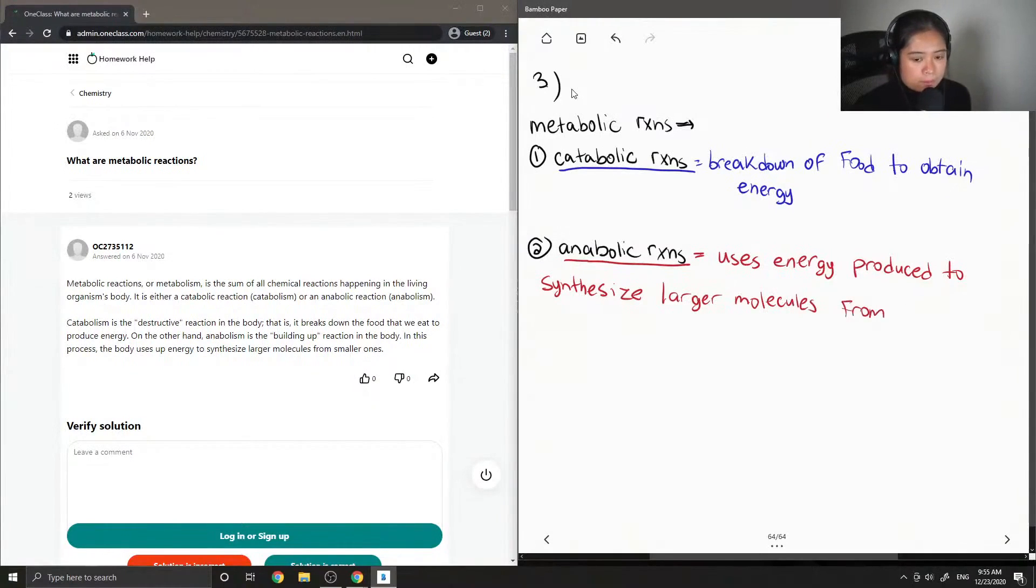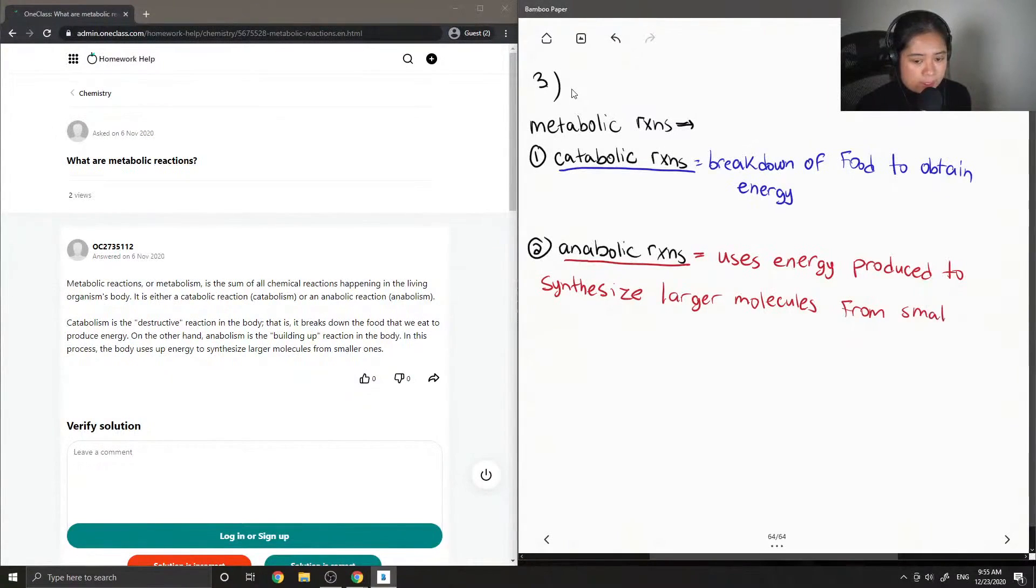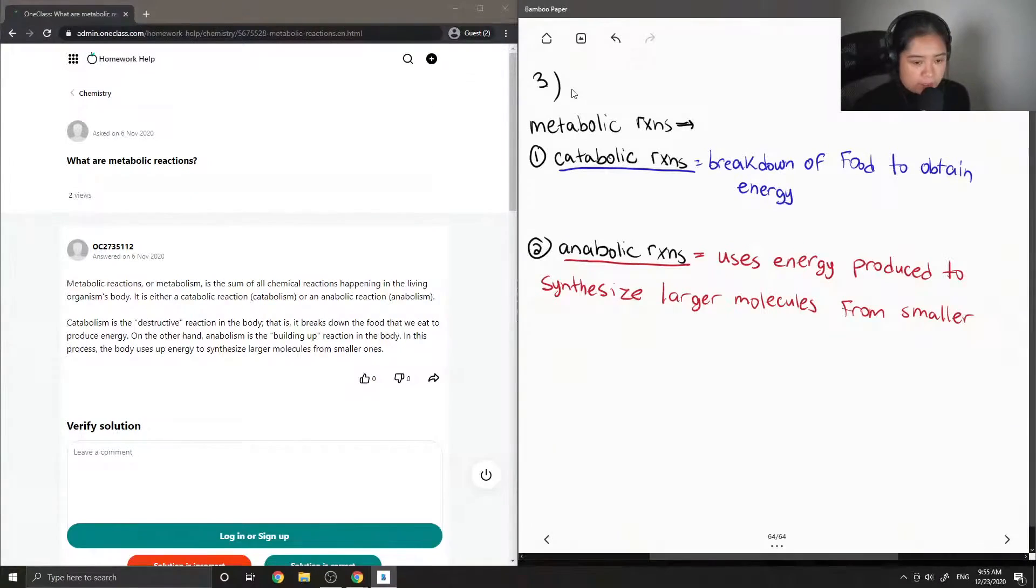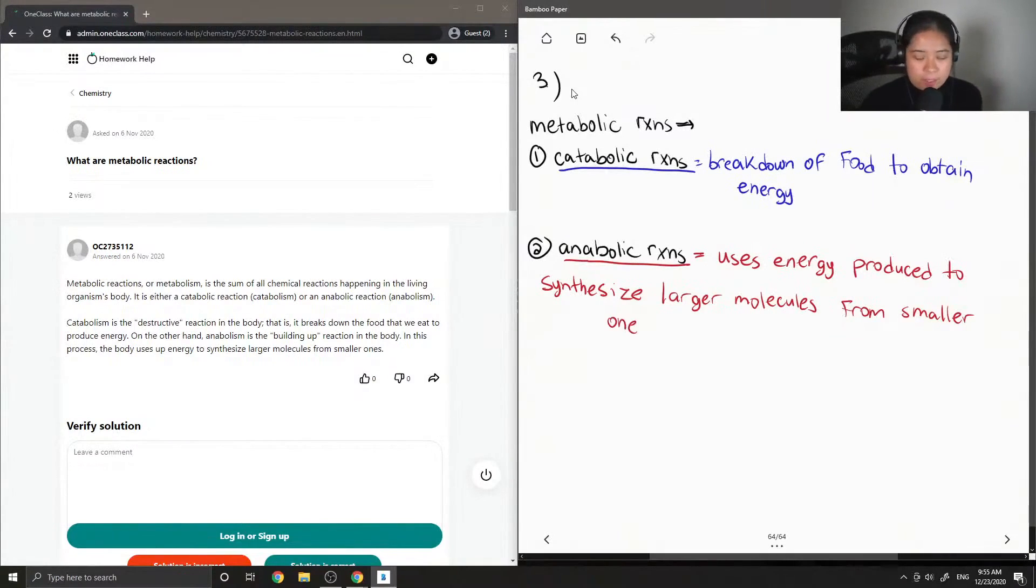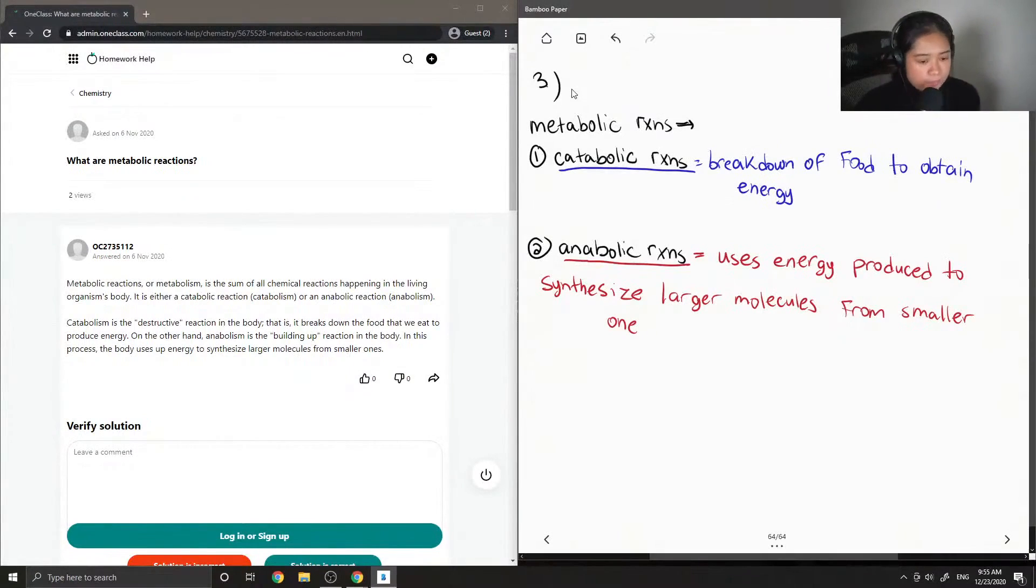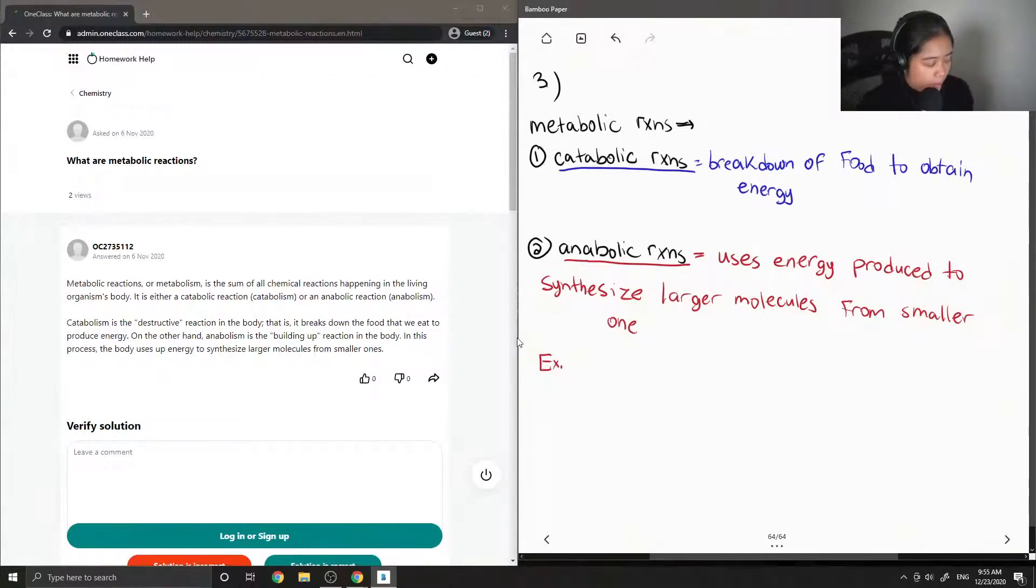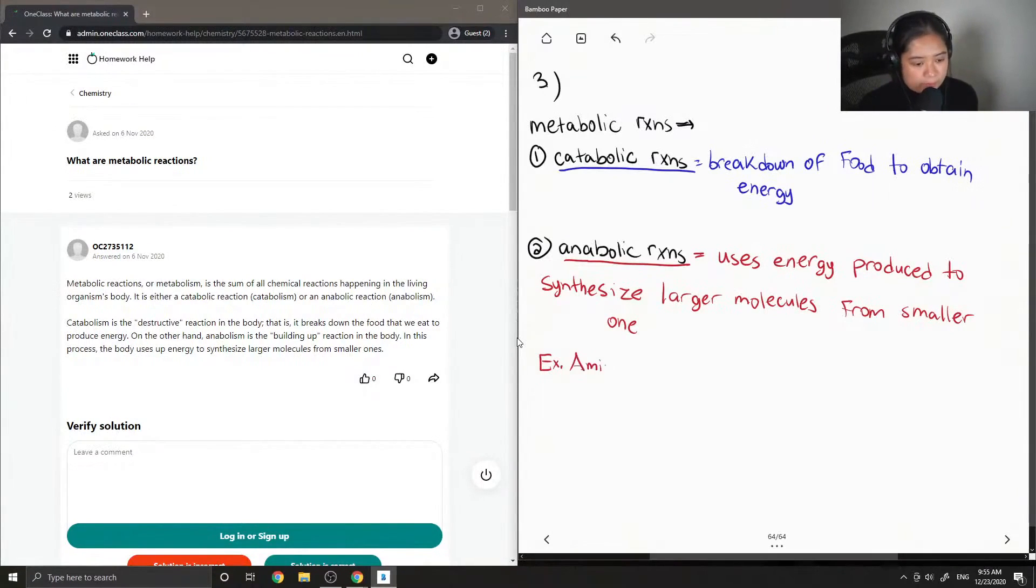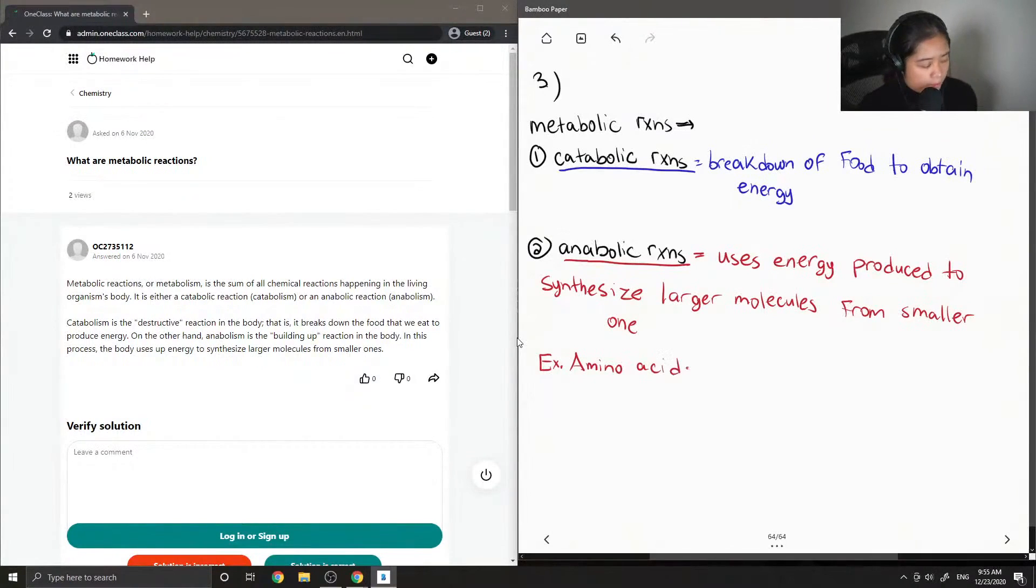The two go hand in hand, and we require metabolic reactions for our body to function. An example of anabolic reactions is when you have amino acids forming proteins.